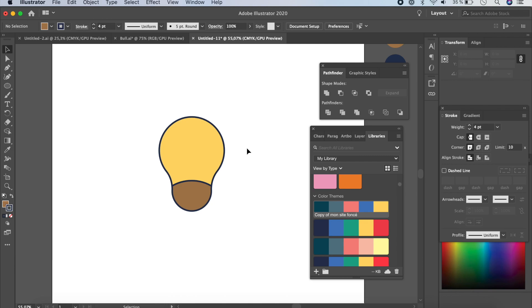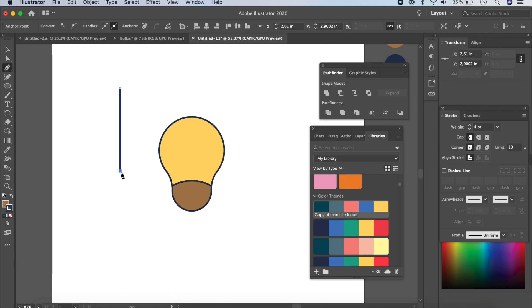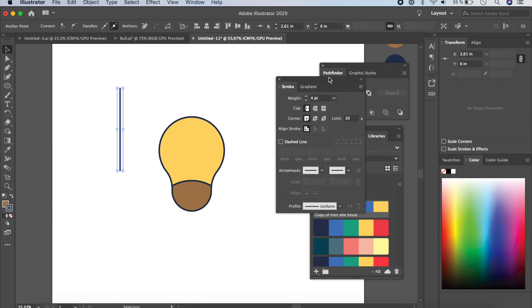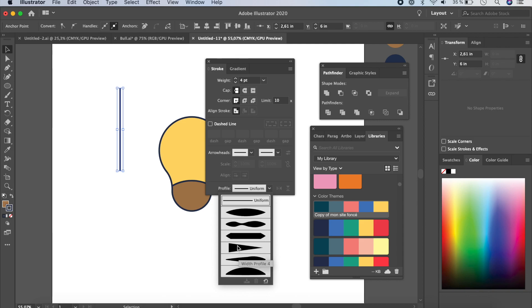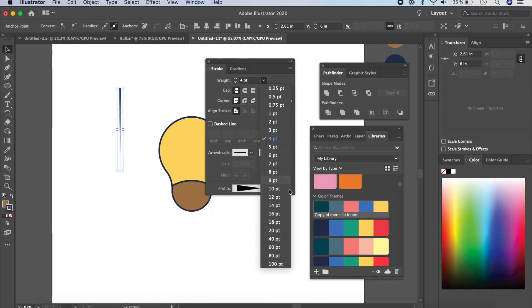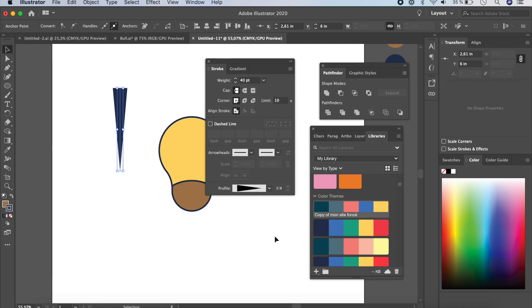To make the horns, take the Pen tool, hold Shift and click to make a straight line. Press V to return to the Selection tool. In the Stroke panel, keep it at 4 points. You'll see a Profile option — if not, click Show Options. Select the triangle-shaped profile and increase the size to about 40.